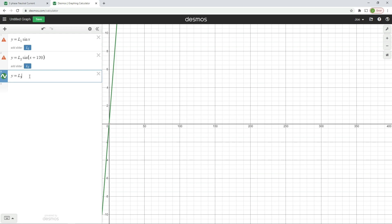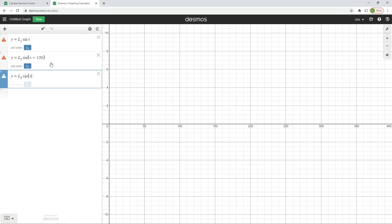For L3 we put x plus 240 inside the brackets. And of course, if we added another 120 we'd end up back where we started — because 360 degrees in electrical terms, in rotational terms, once you get through one full revolution you're back to zero degrees again. So we've got our three waveforms programmed in.